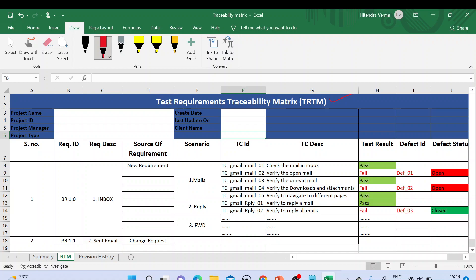As part of this video we'll talk about the test requirement traceability matrix template and the different fields in detail. If you really need this template, please mention your email ID in the comment box of this video so that I can send it to you.